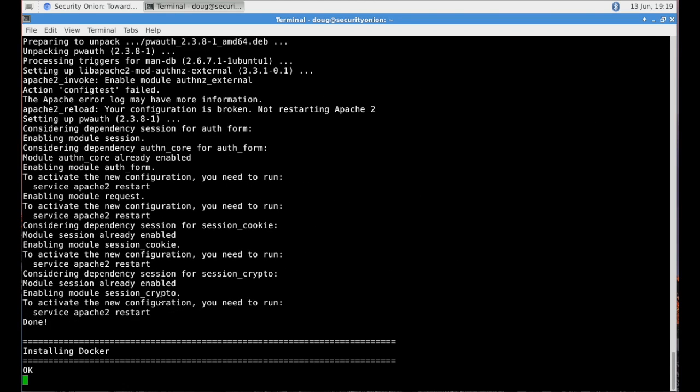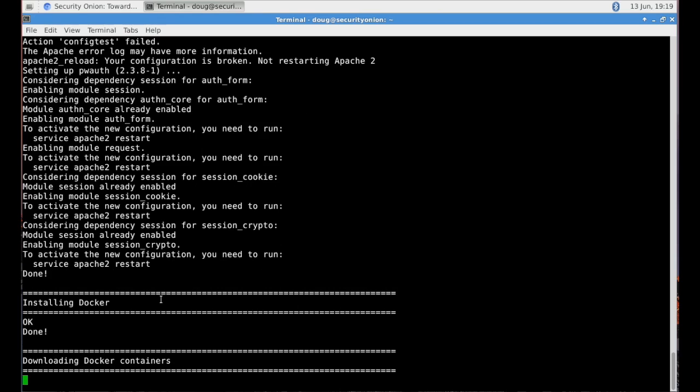And you see there some Apache configuration. So this is configuring Apache to proxy Kibana. We'll talk more about that in just a few minutes. We then see it installing Docker.